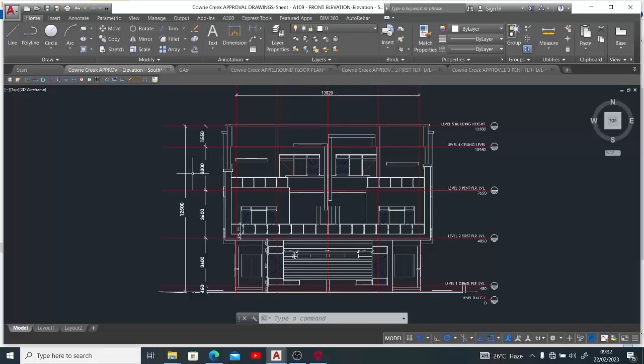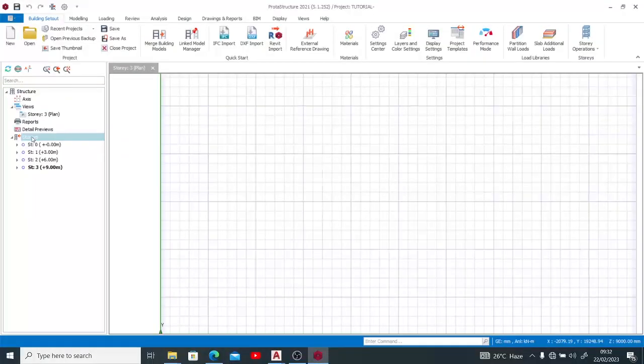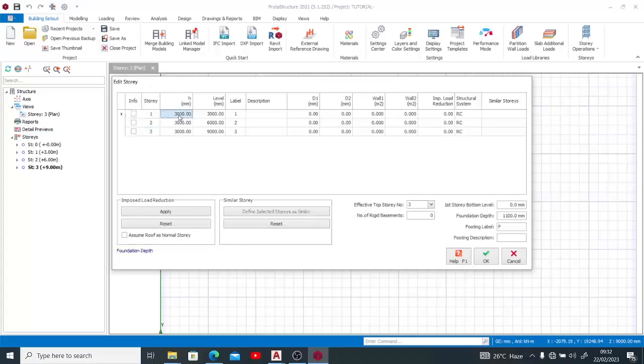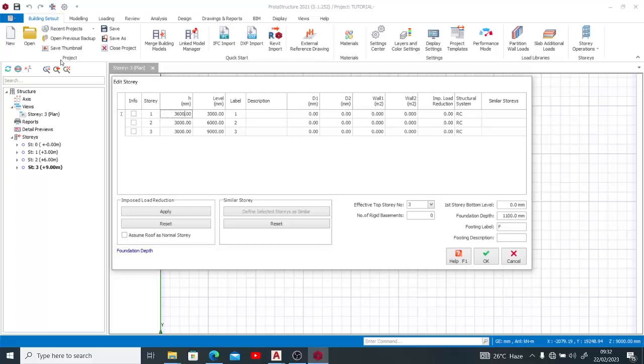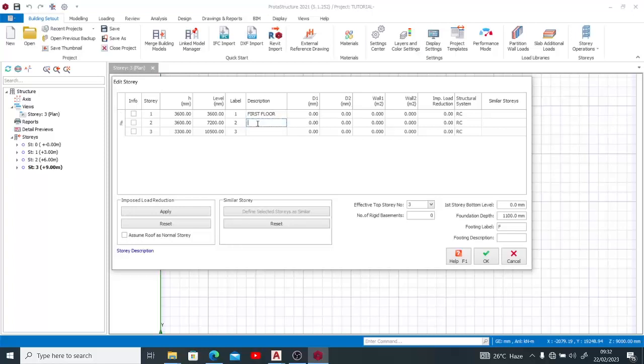We go back to edit story. The first one will have 3.6 meters, the second one also 3.6 meters, and the third floor 3.3 meters. We want to place descriptions for all the stories. Story one forms my first floor, story two forms my pent floor, and story three forms my roof level or ceiling level.